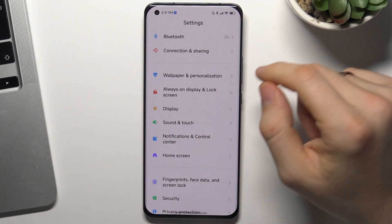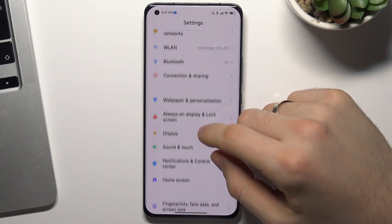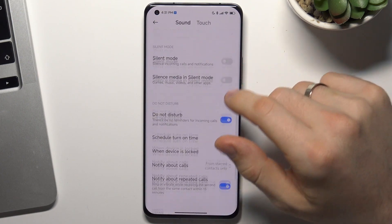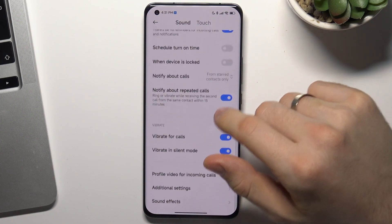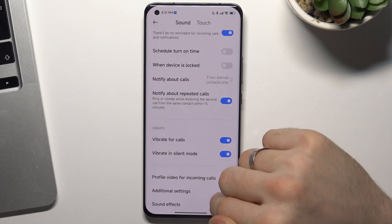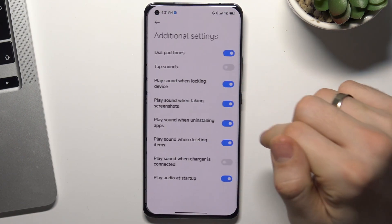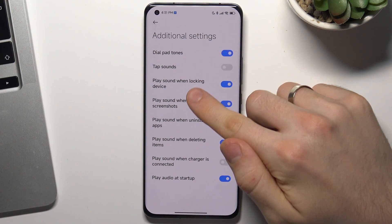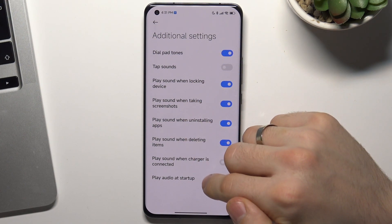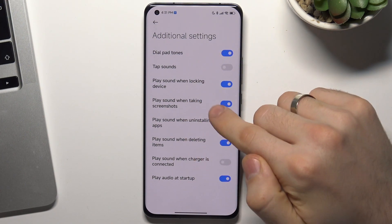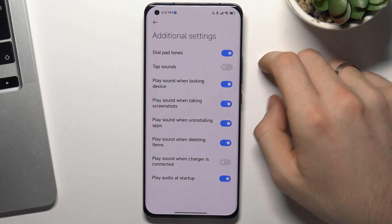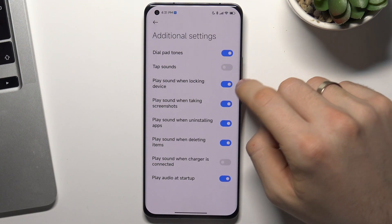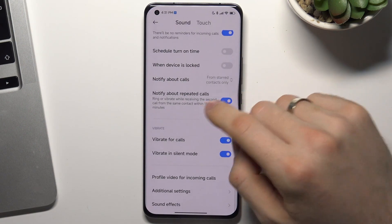Firstly, open Settings, then scroll down, find Sounds and Touch, scroll down again, and find Additional Settings. Here you can find the keyboard sounds.